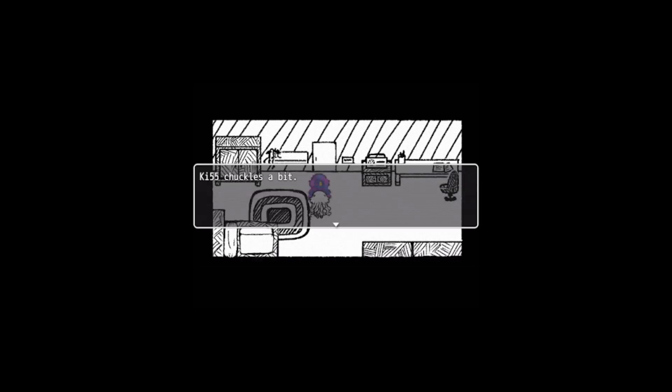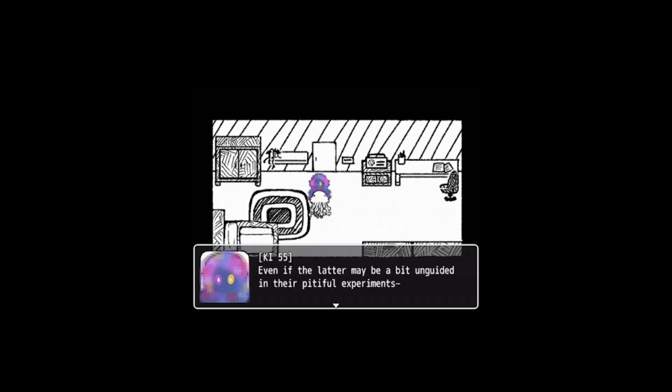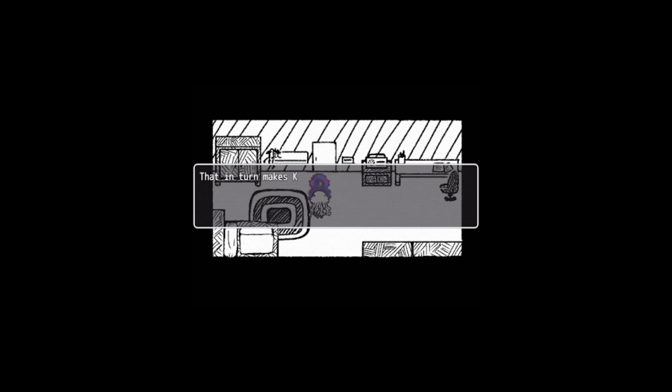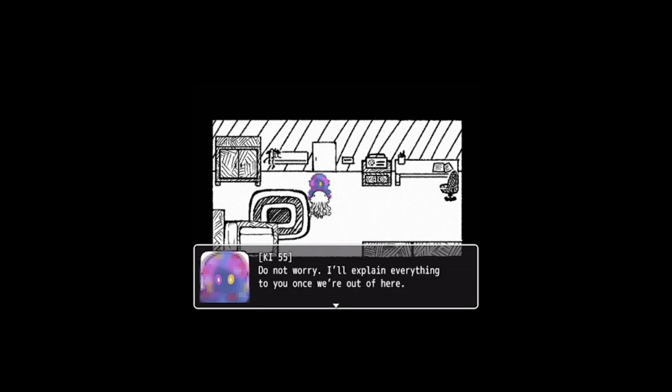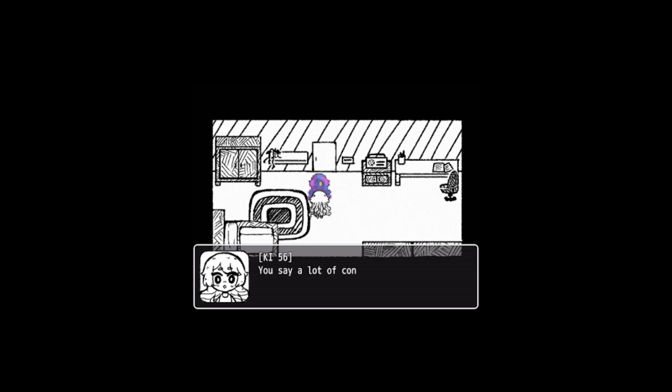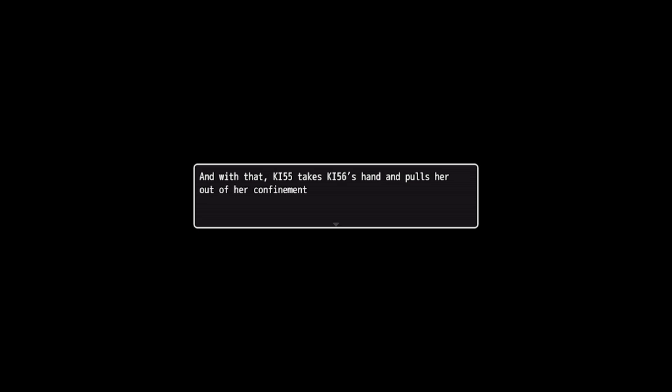I wish to do my best for everyone, be it you or the people who put us into this place. KI-55 chuckles a bit. Even if the latter may be a bit unguided in their pitiful experiments. The woman blinks at her, obviously not understanding anything that was just said. That in turn makes KI-55 laugh again. Do not worry, I'll explain everything to you once we're out of here. I sure hope so. You say a lot of confusing things. And with that, KI-55 takes KI-56's hand and pulls her out of her confinement, just as lovingly as a mother would guide her child.